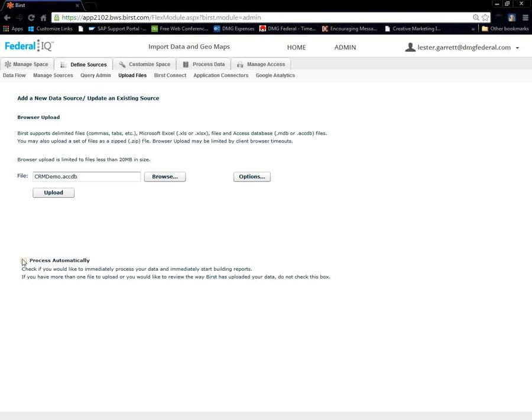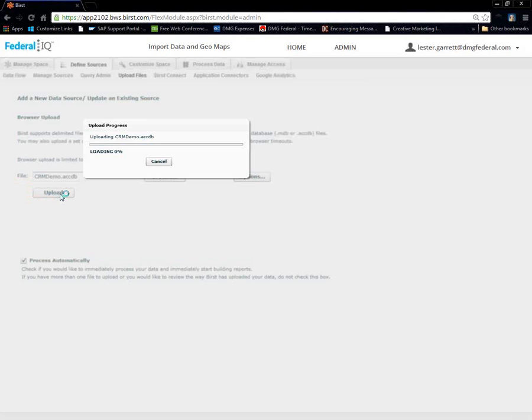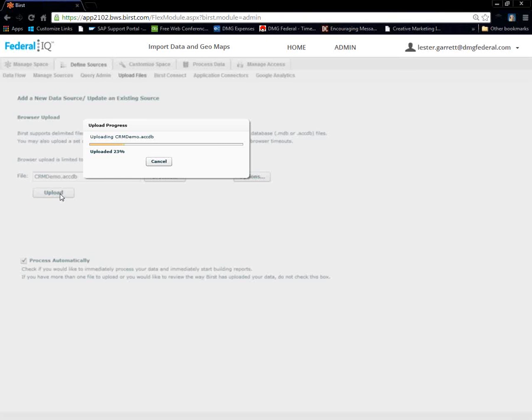We're going to process automatically because we want BIRST to seamlessly do all of our joins. Based on our table structure, it's going to quickly identify my primary keys, secondary keys, indexes, and do the most common or best link input on what it can do for out of the box.